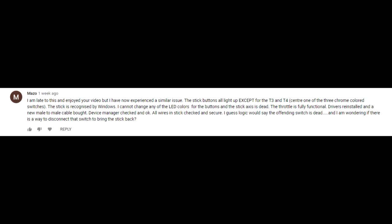So my X-52 isn't experiencing what was stated in the comment, but what I can do is show some test points to check if the sensors and switches are operating correctly.